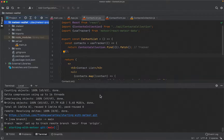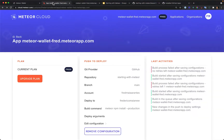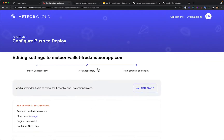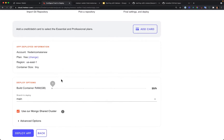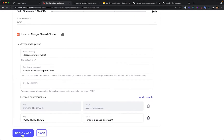Actually, I think the build failed, and I know why. We have a different folder structure — the root folder is not the Meteor project folder. We need to tell Meteor Cloud about this. I'll go back to Meteor Cloud, edit the configuration, and under Advanced Options set the app folder to 'lesson-one/meteor-wallet'. If you have a different structure, you can add this information there. Then I'll click 'Deploy app' again.